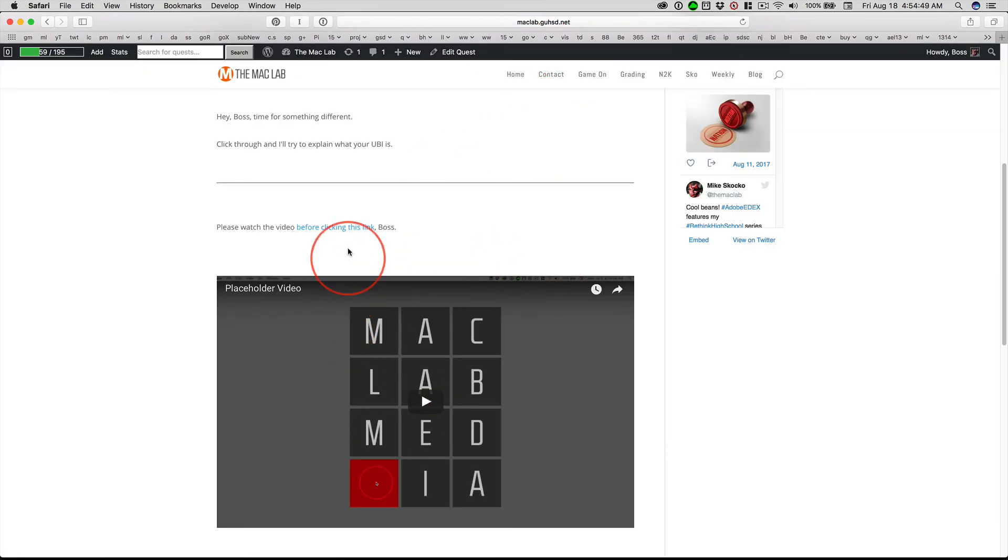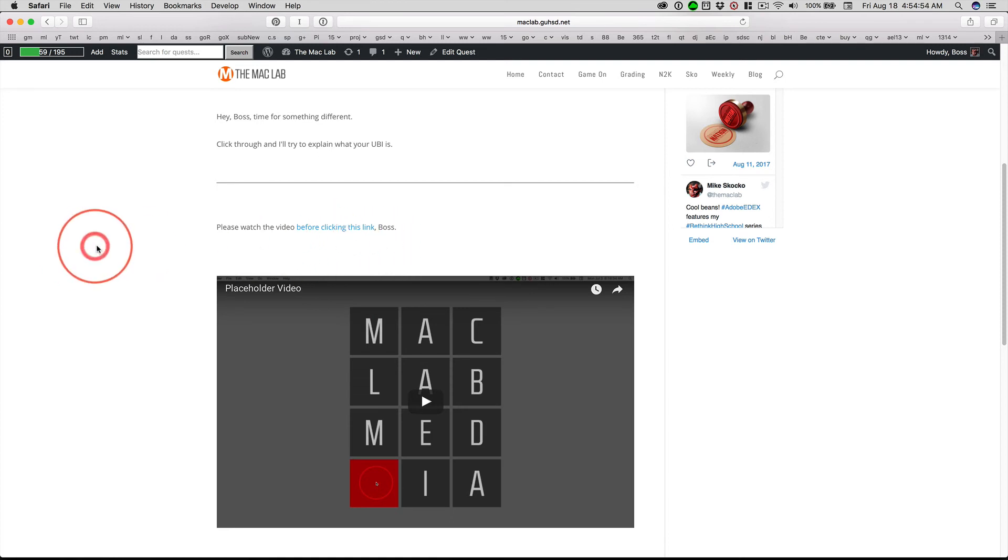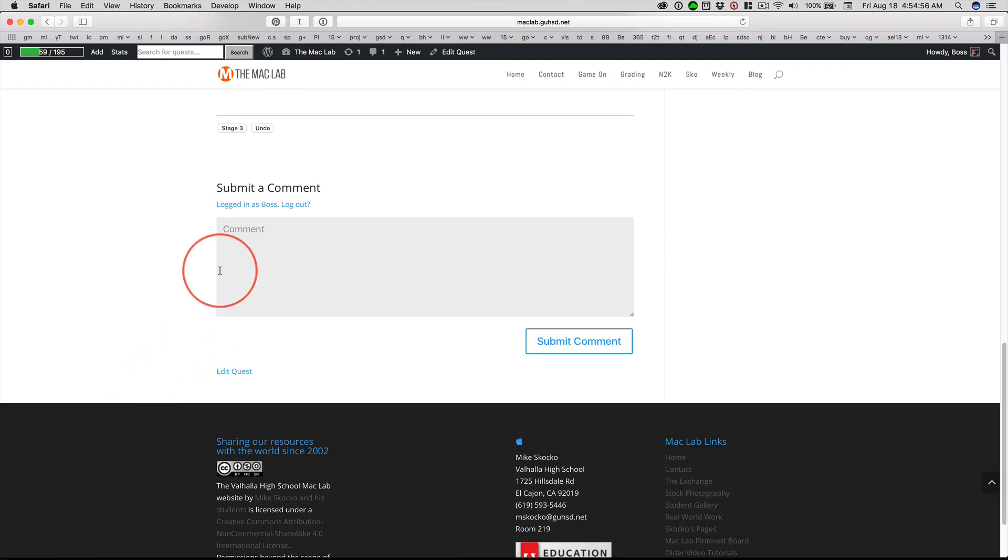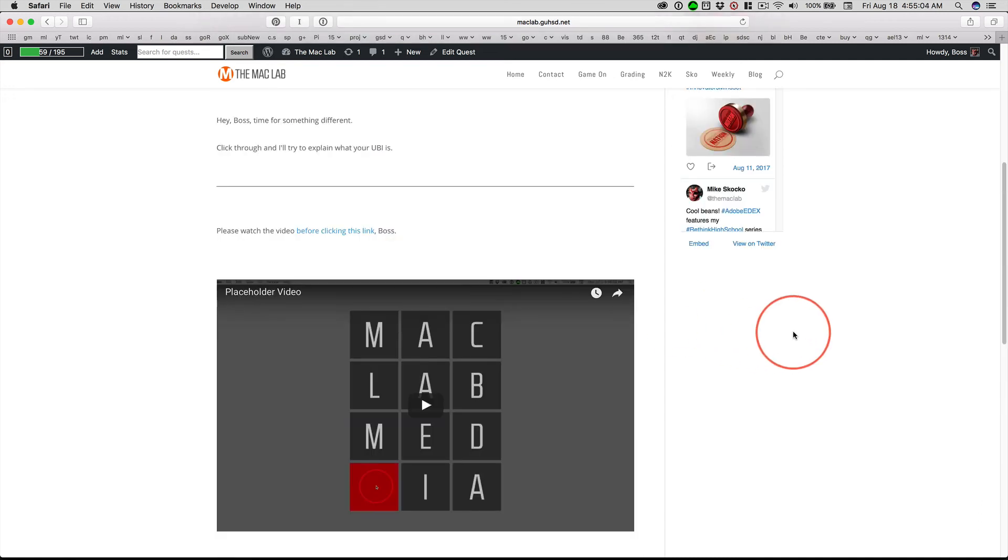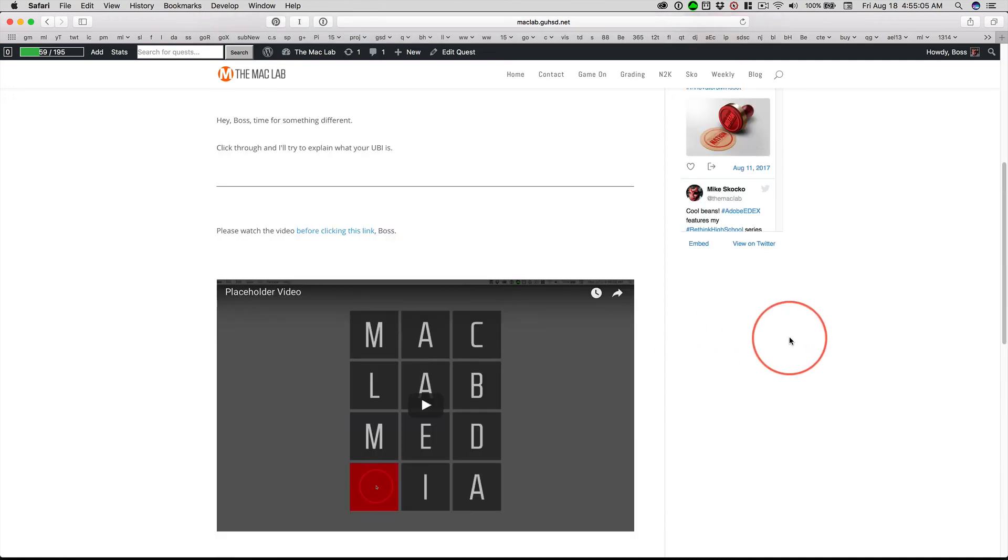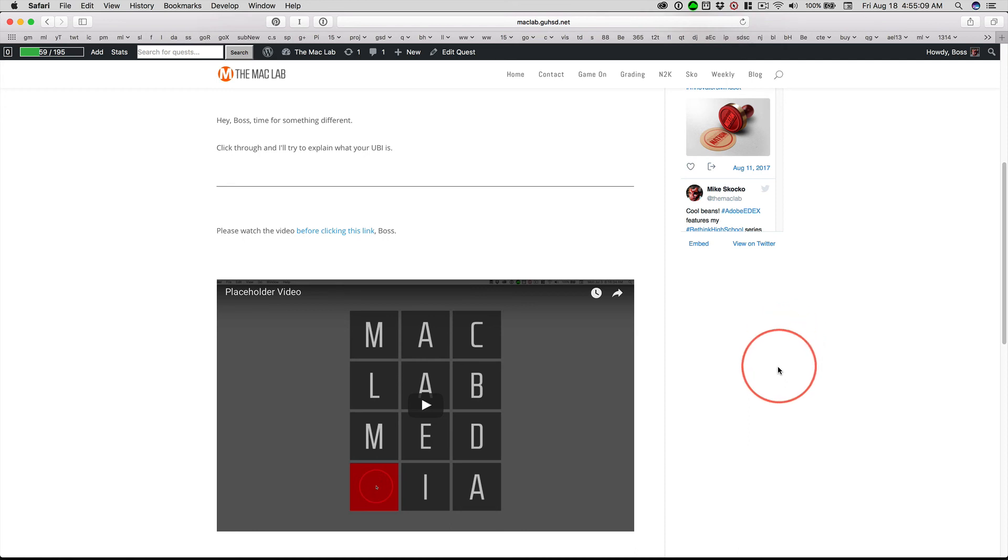Once you've done that, once you grasp the concept of the Universal Basic Income, go ahead and you have, of course, signed up for your own Pinterest board. Click through and claim your UBI for this week. That's it. That's how simple it's going to be.